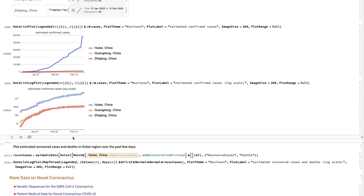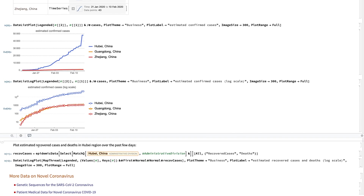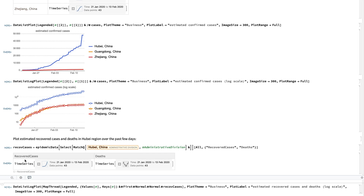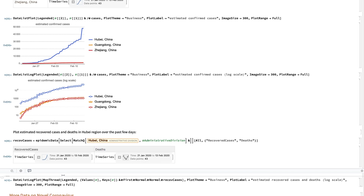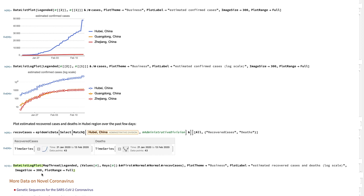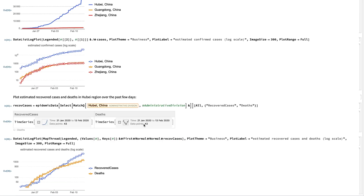Similarly, we can also plot estimated recovered cases and the number of deaths in a particular region. I selected Hubei, China, and retrieved time series data for recovered cases and the number of deaths reported. Once again, I used DateListLogPlot to create a graph of these two data points.